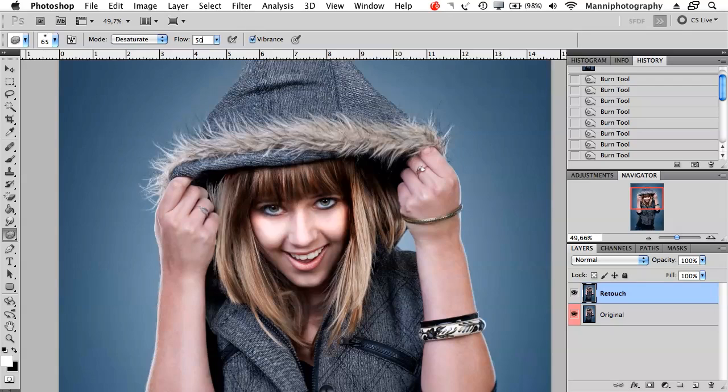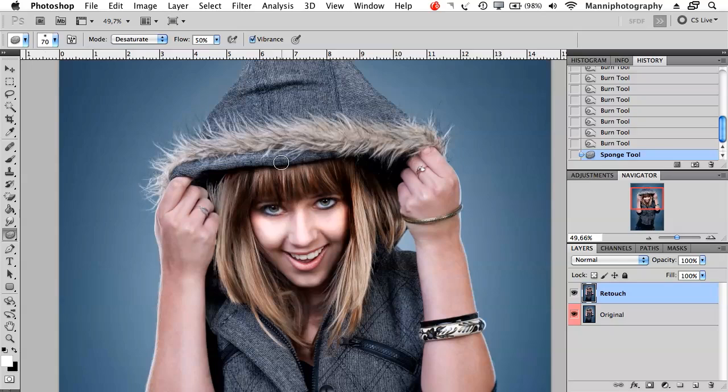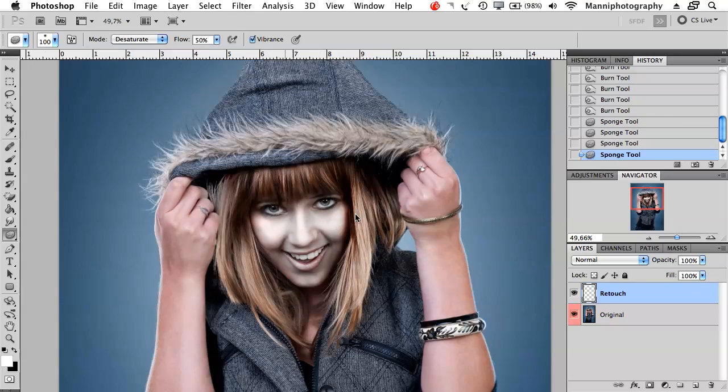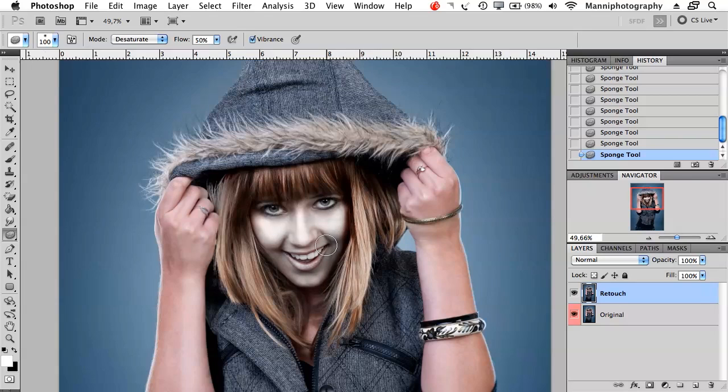I'm going to say desaturate now and use the flow to 50%. When you paint, say I'm painting over the skin, it will just desaturate the skin. I'm just painting and you can just desaturate stuff. The more you paint the more it desaturates.